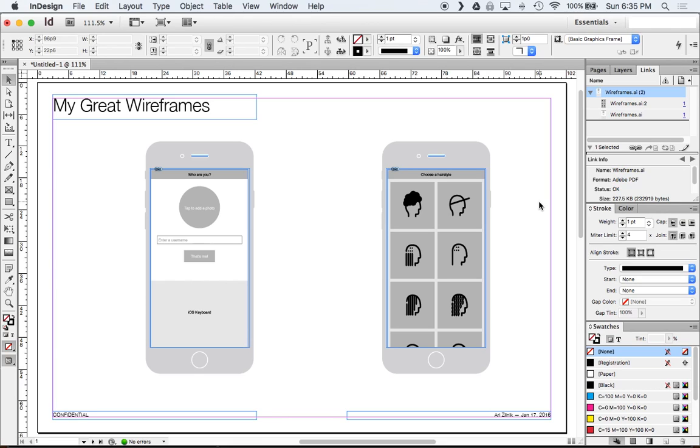So that's about that for integrating an illustrator document into an InDesign document. There's many more integrations that you can have with InDesign which is really cool. So you can also do something very similar with PDFs which is generally how I work when I'm working with Sketch and InDesign. I'll generate PDFs out of Sketch and then import them into InDesign. But this sort of method of save and automatically update is a really nice way of working.